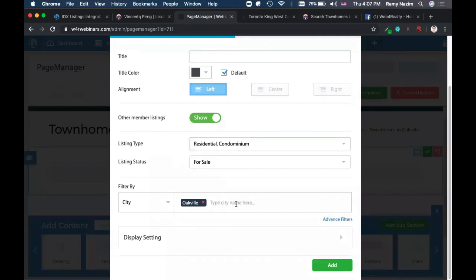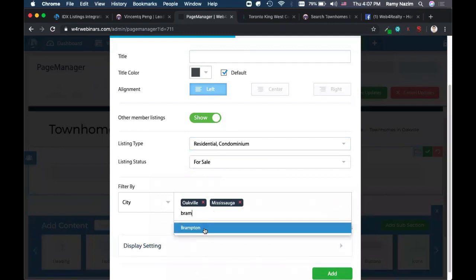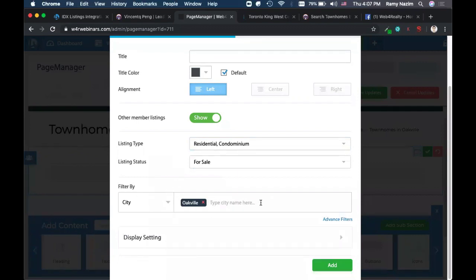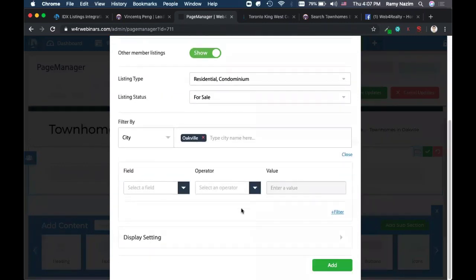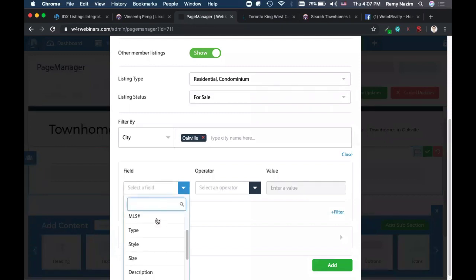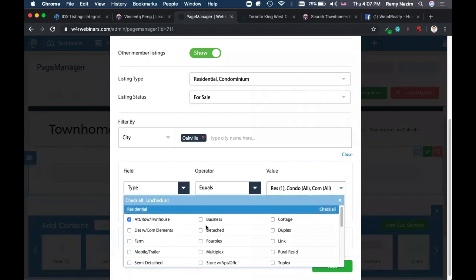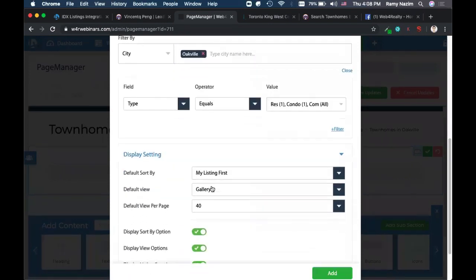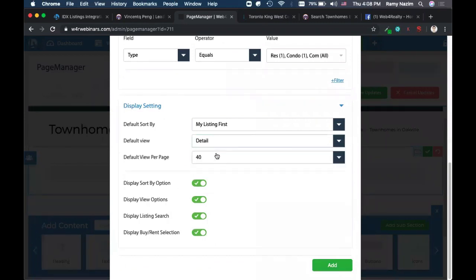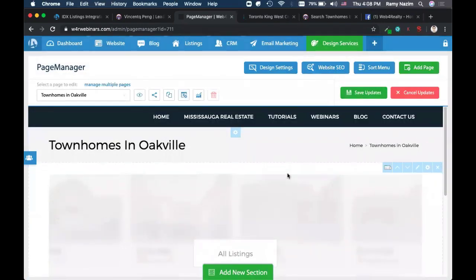I want to show townhomes for sale, so I'll select both residential and condo towns and omit commercial. I type 'Oakville' in the city field — and you can do multiple cities at once, something you cannot do on realtor.ca. Under advanced filters, I can set additional customizations: the type of listing must equal townhomes, I unselect everything except townhomes for both residential and condo, and I can set my display settings, like the detail view without a search bar.